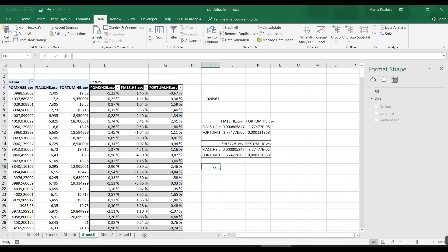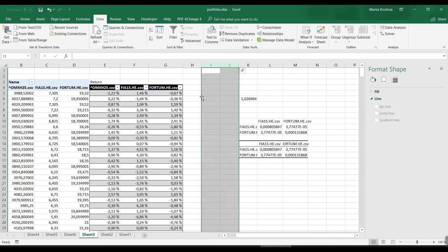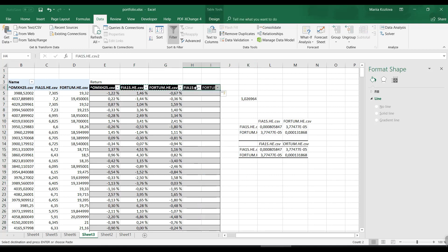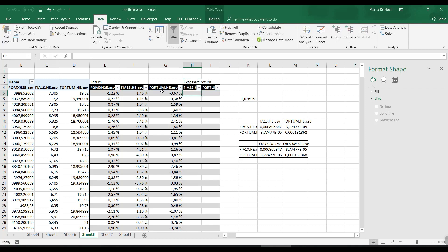There is also a possibility to do that without manual work at all. We will use our matrix multiplication function here, but for that we need first to calculate the excessive returns.